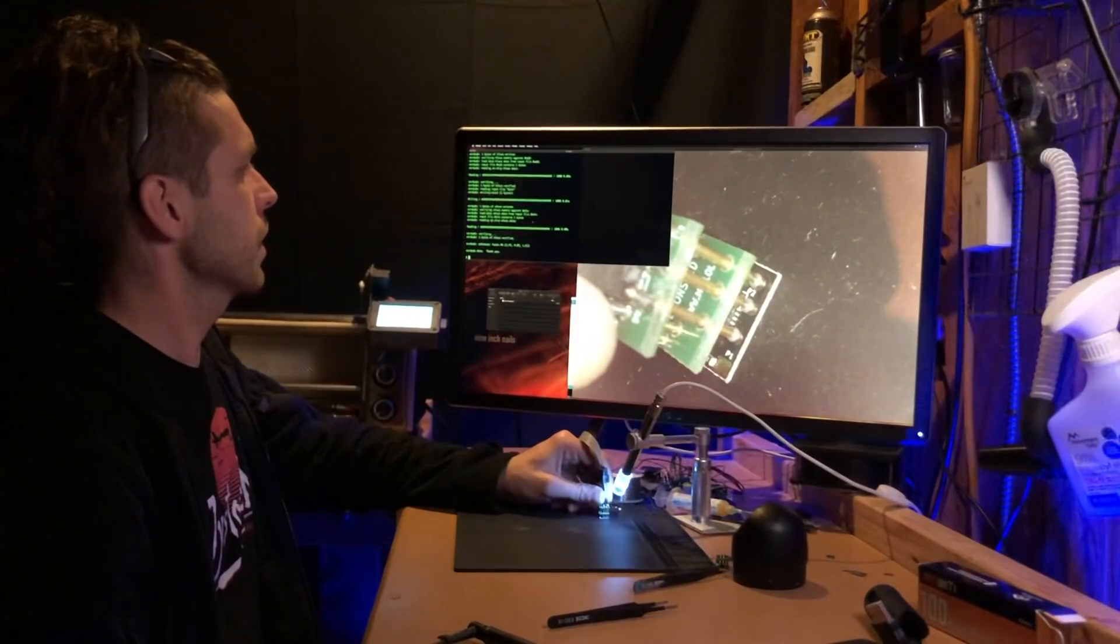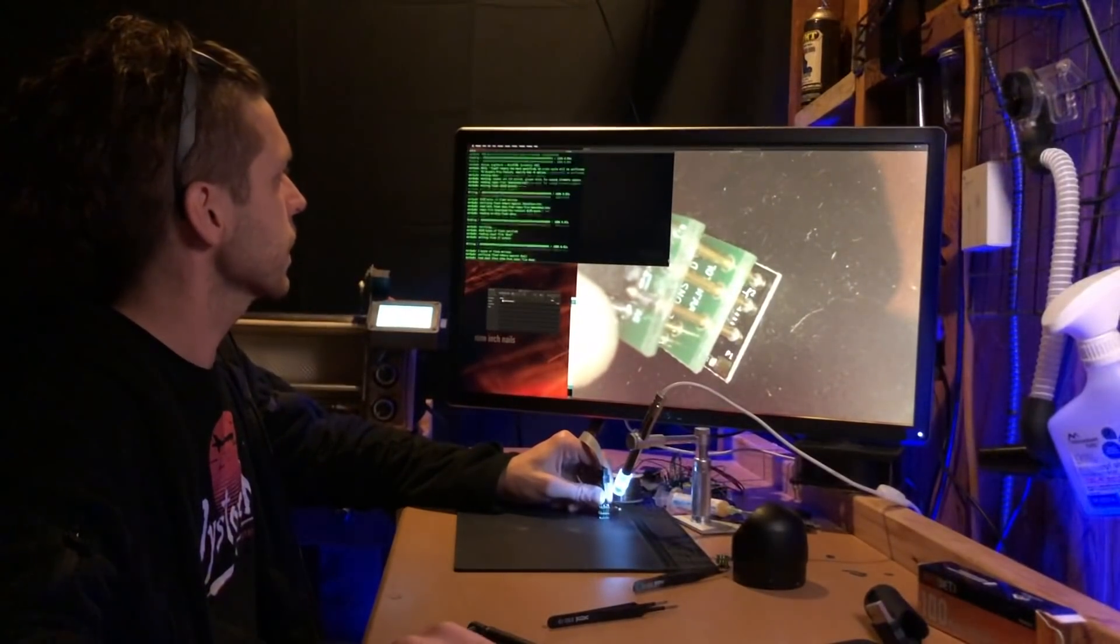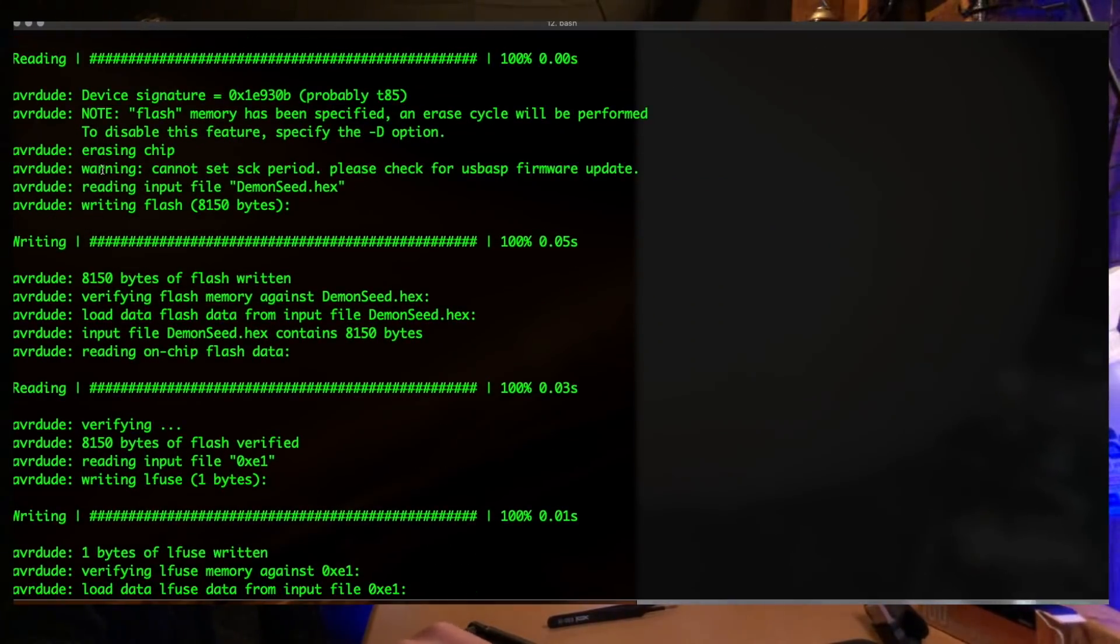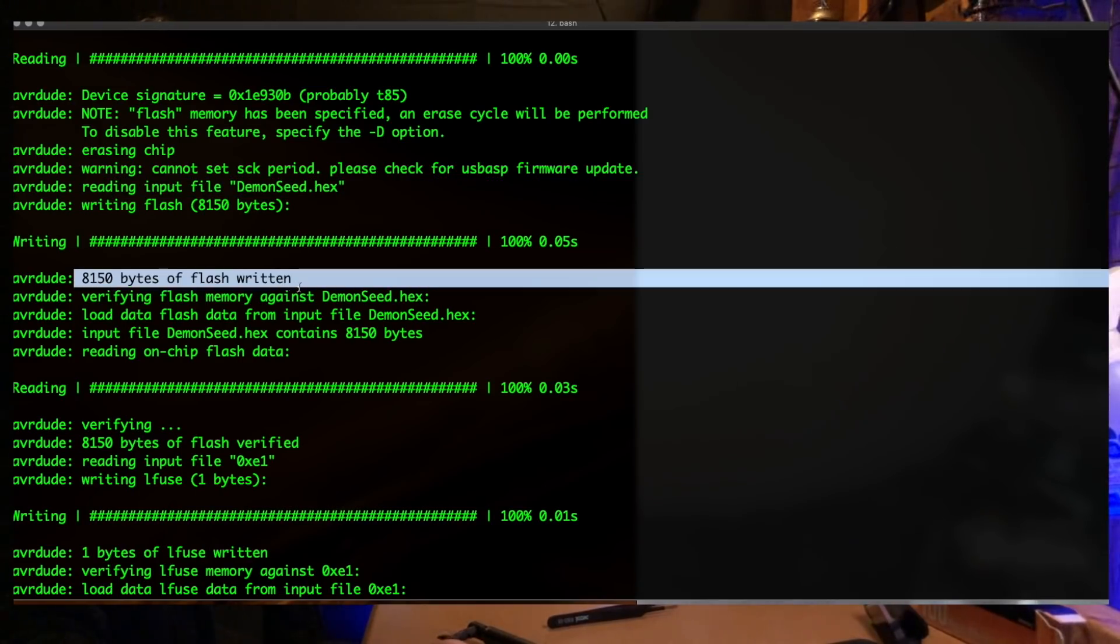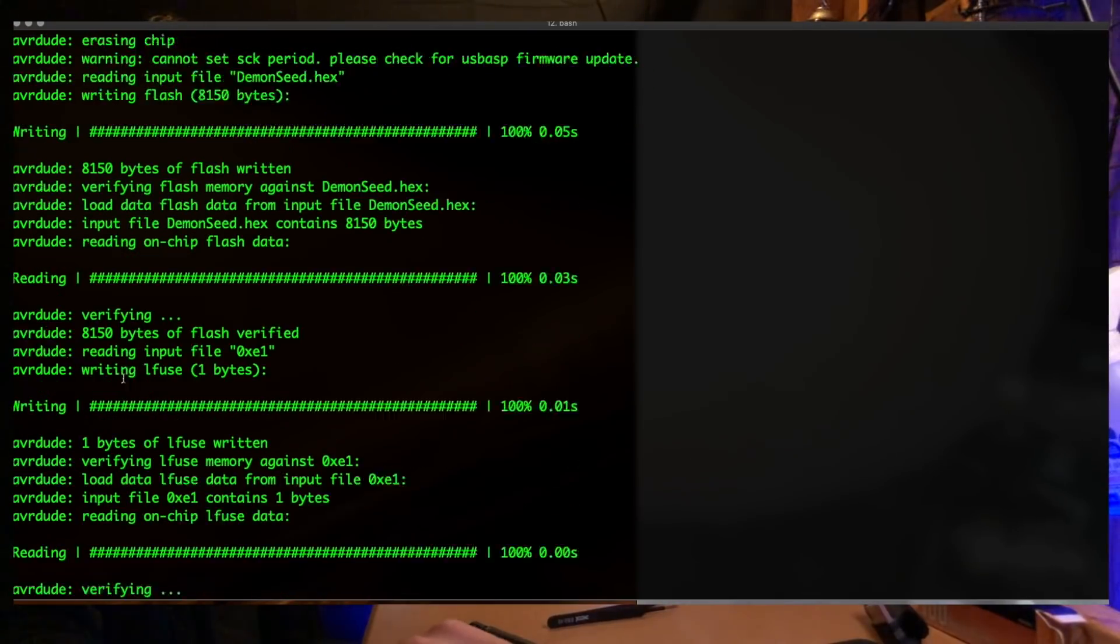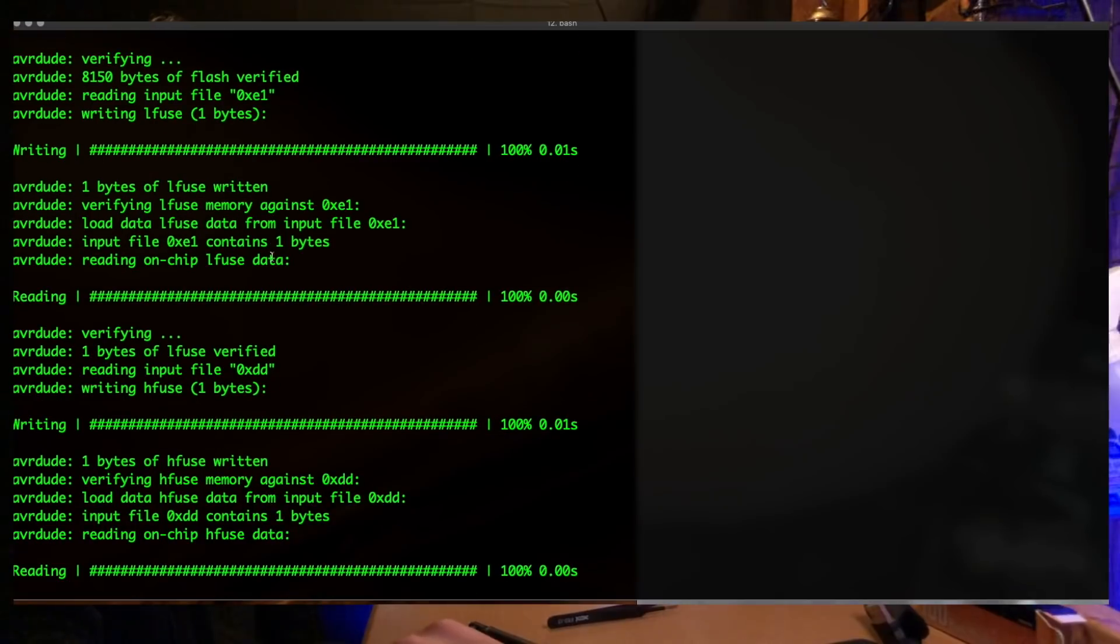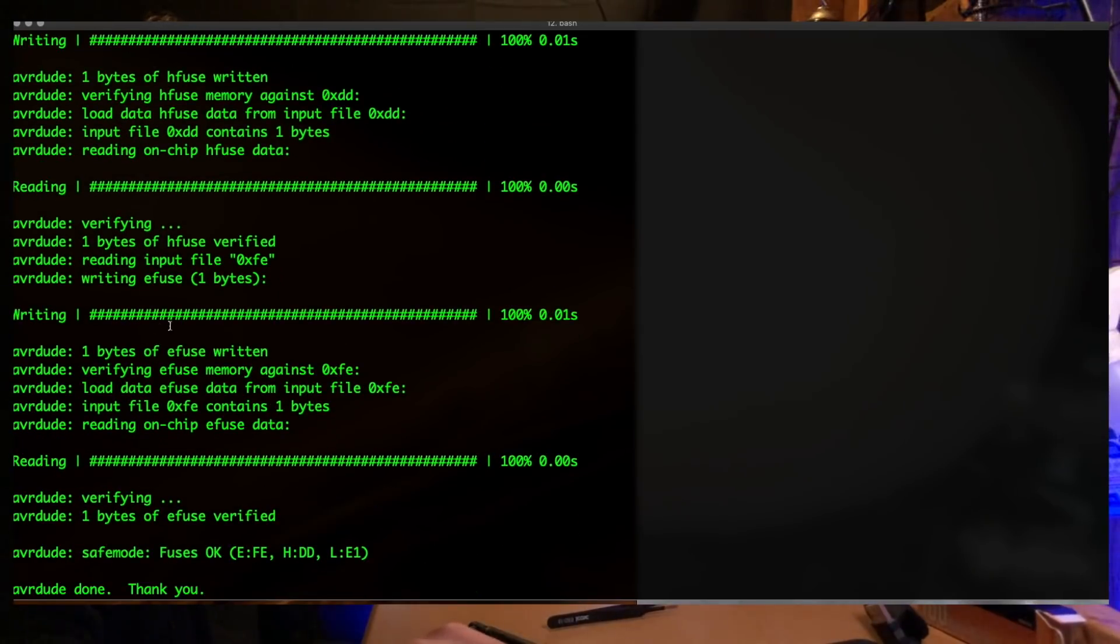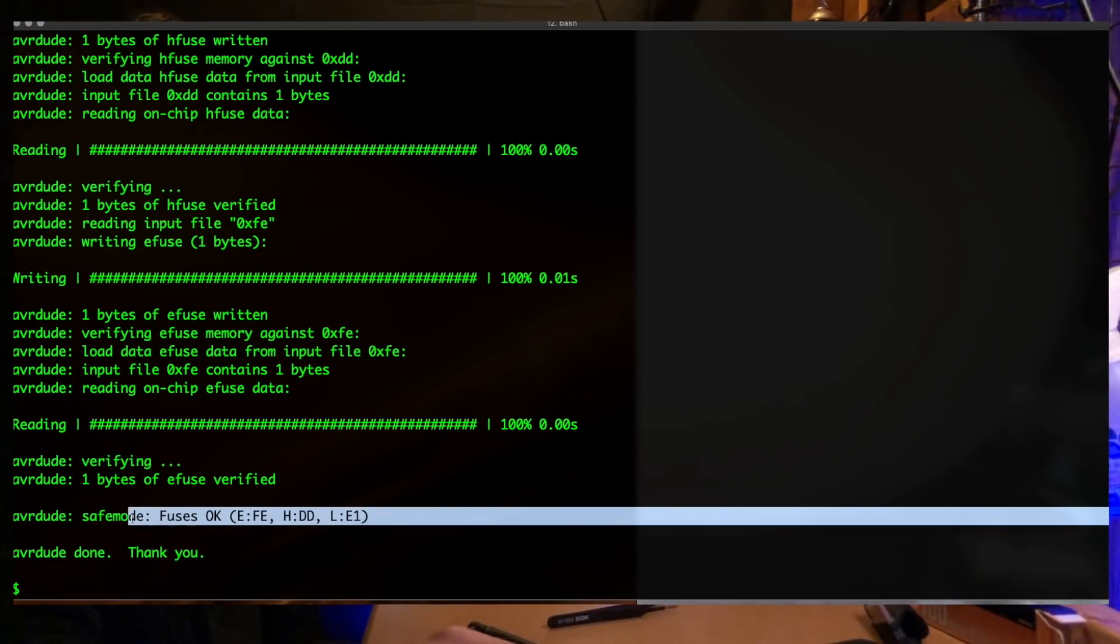So that's a successful program. Let's look through that real quick. So it reads it, writes - you can ignore the warnings here. It's going to read that file, write it, it's going to verify it, and then it's going to write the fuses. So low fuses and verify it, high fuses, verify it, E fuses verified. And then it's going to give you a summary right here - fuses OK.